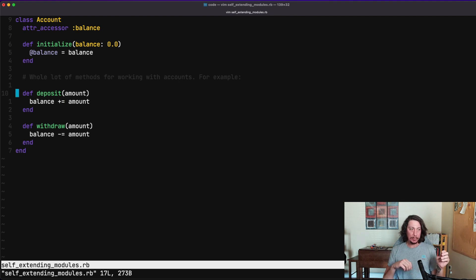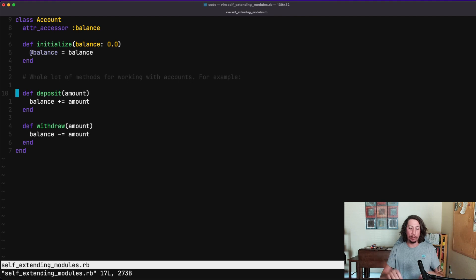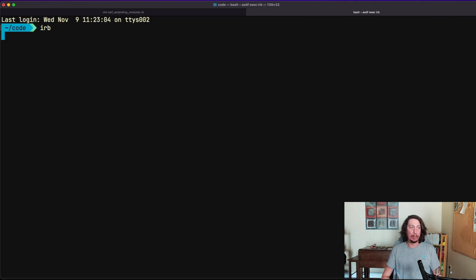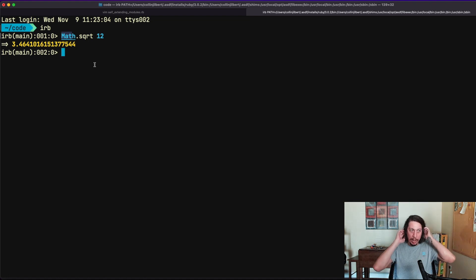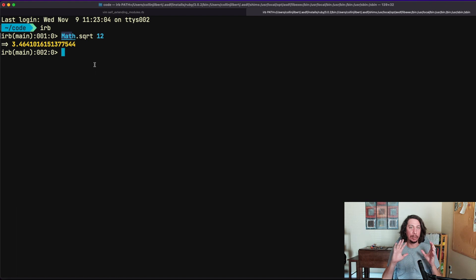What we're doing is similar to the built-in Math module in Ruby — we can do Math.sqrt and pass it a number to get the square root. We're calling methods on the module itself without instantiating anything. This is what we're going to look at doing first as a way to modularize some of this code and extract its functionality into a more well-defined object.